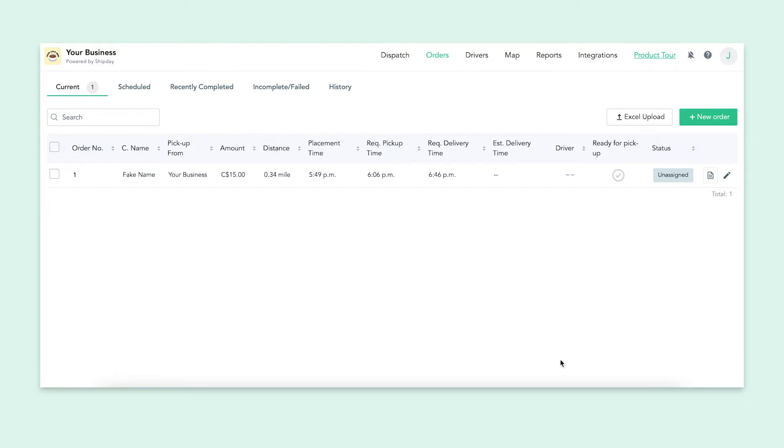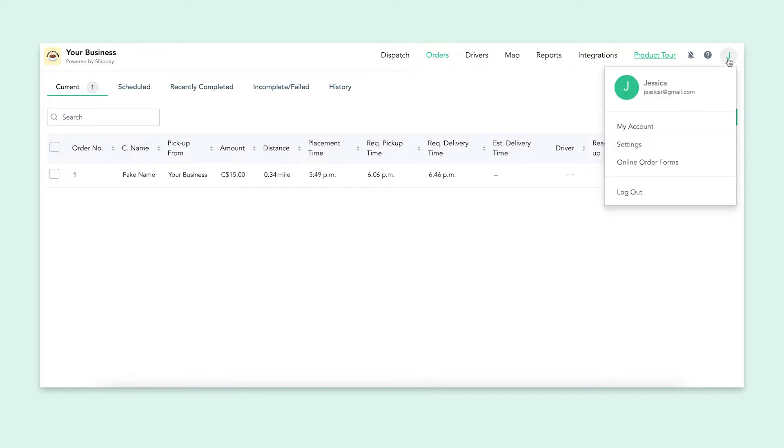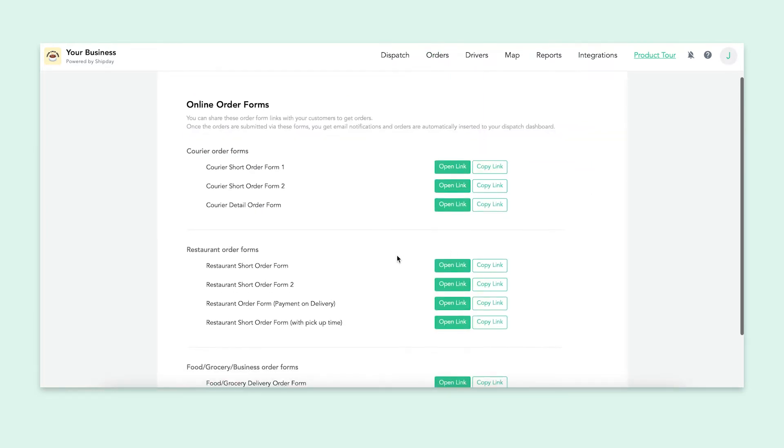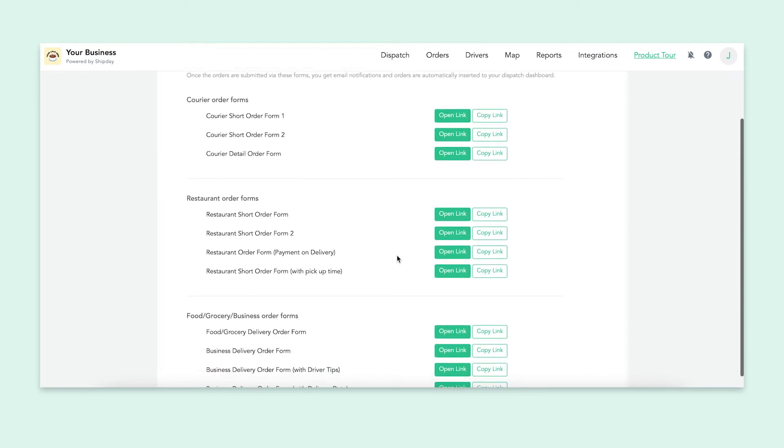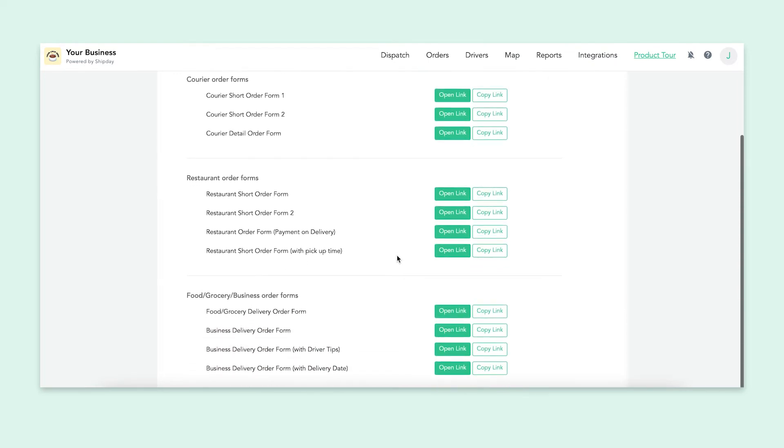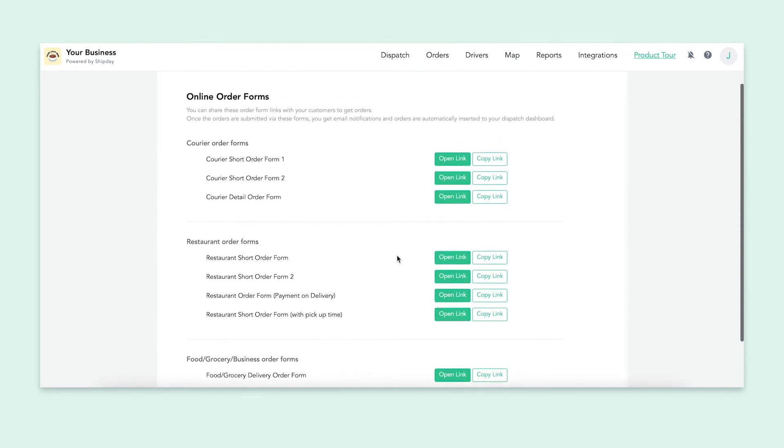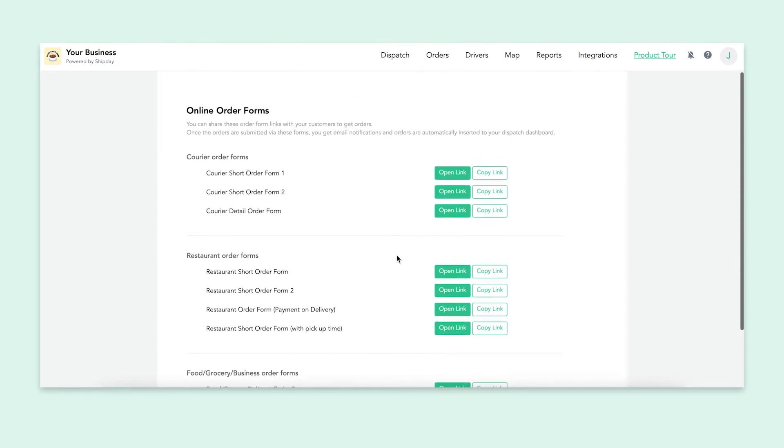You can make this process easier by using our online order forms. I'm not going to go over this right now, but we do have a separate video about it that you can watch. Simply, you can send your customer an order form through a link and they can fill it out on their end and then it'll automatically show up in your dashboard.